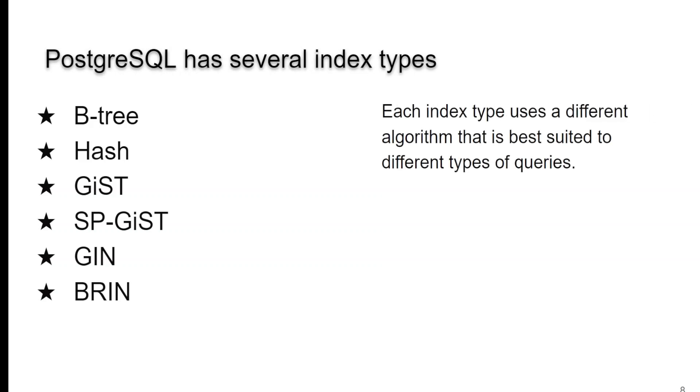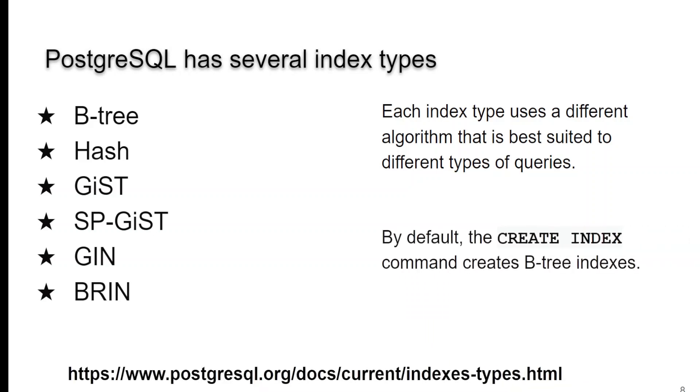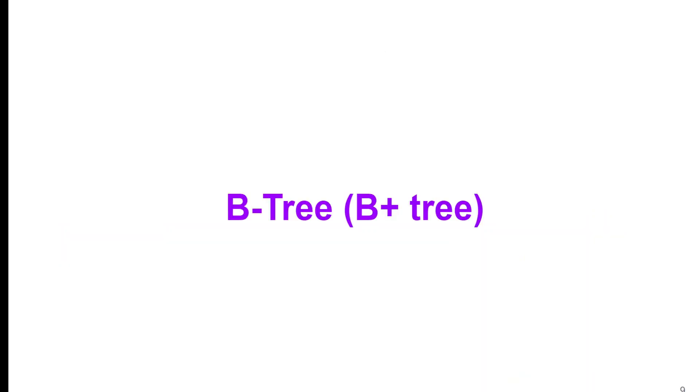So let's take a look at these. Now, they all have different algorithms, or in case you have a bunch of algorithms you can choose. And they're kind of suited to different types of queries. And by default, when you type create index, it creates a B-tree index. By the way, if you want to read more on this, I do recommend the documentation on index types found in the Postgres manual at postgres.org.